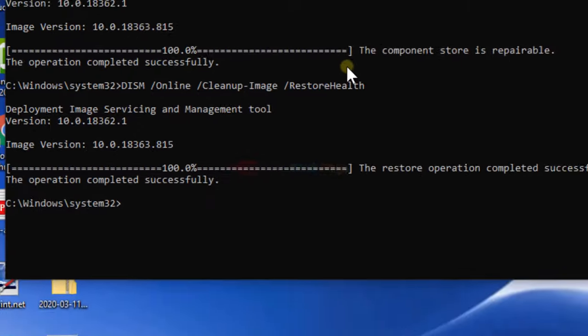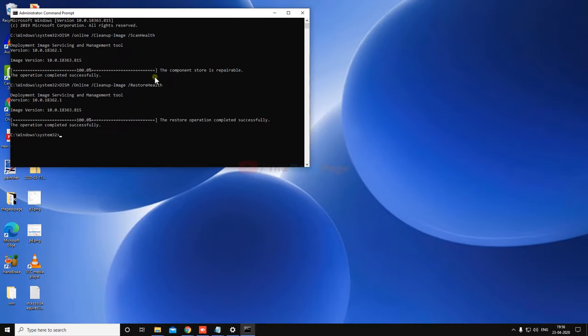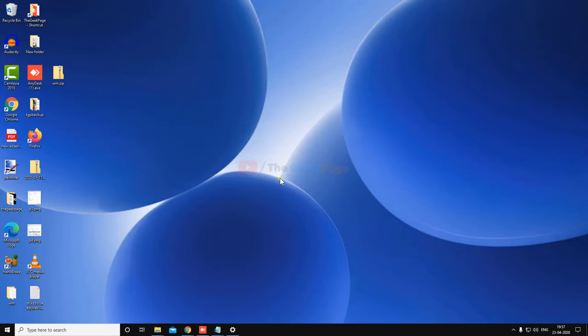And most probably this problem will not return. This error will not return. But if this process, there is one more method, full-proof method, which works in most of the cases.